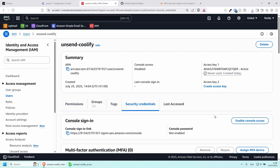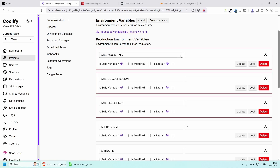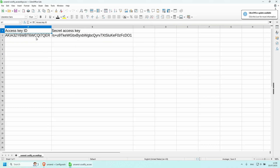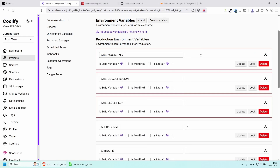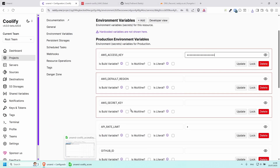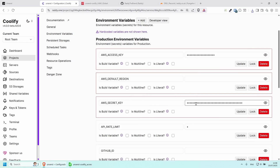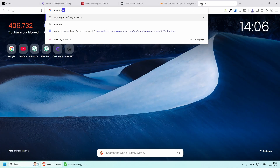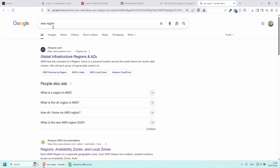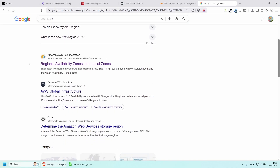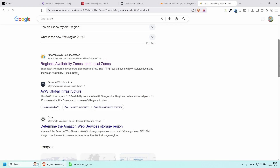Going back to Coolify, we need to put our access key in here. Copy the access key and paste it in. Then copy the secret key and paste it in as well. The last thing we need is the default region — if you search for AWS regions on Google you'll find the documentation for regions, availability zones, and local zones.